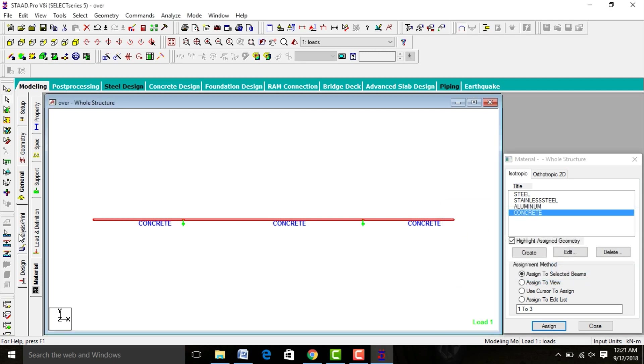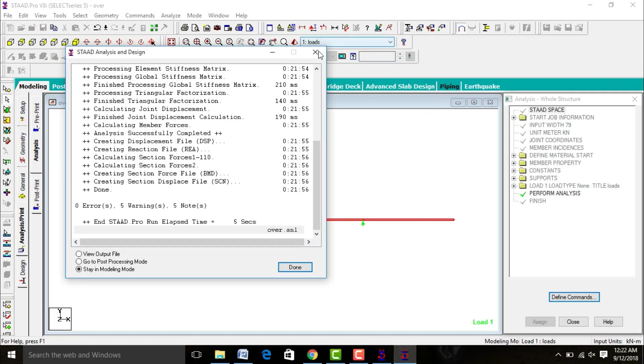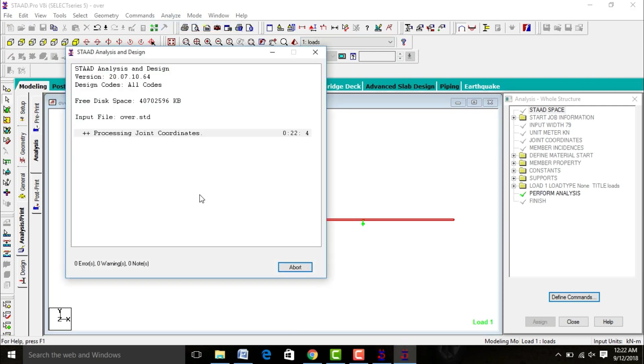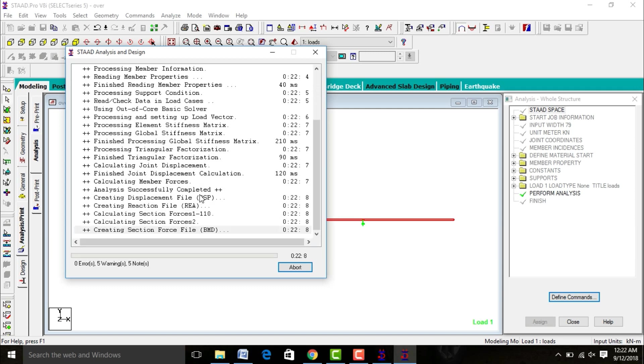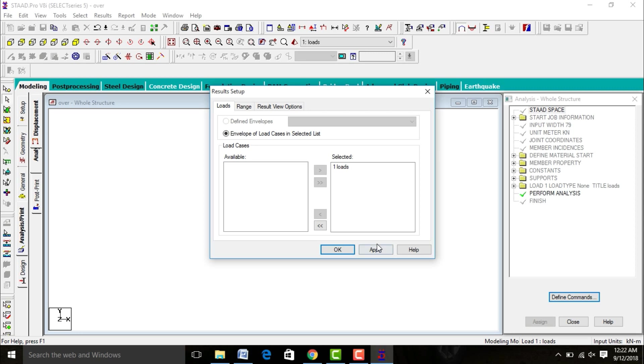After this go to Analysis and Print, run analysis. Check for zero errors. If you have done with zero errors, then your model is correct. Here zero errors. Go to post-processing mode, done.